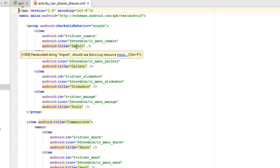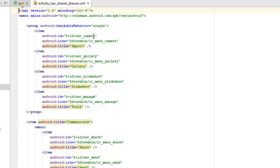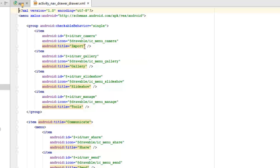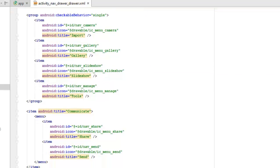The first item has the ID nav_camera — IDs are important because they are used in your Java classes to reference each menu item or layout ID. We assign a drawable ic_menu_camera, and the title for this particular menu is 'Import'. We also have nav_gallery for Gallery, nav_slideshow for Slideshow, and nav_manage — all within the single checkable group. Immediately after the group, we have items.